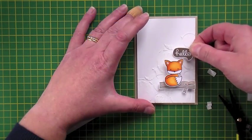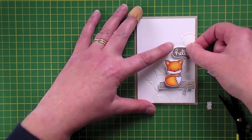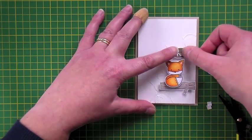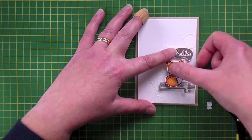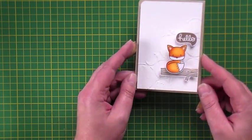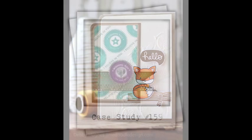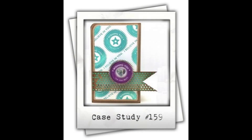And then the final addition is the little hello bubble. And there you have my card. Here's a final look at the inspiration from Cathy. I hope you get a chance to join us at Case Study this week.